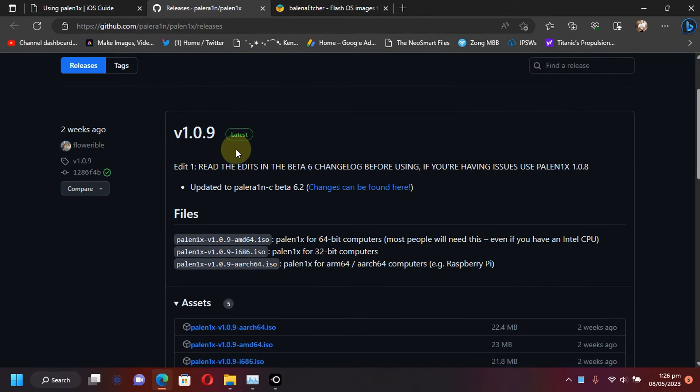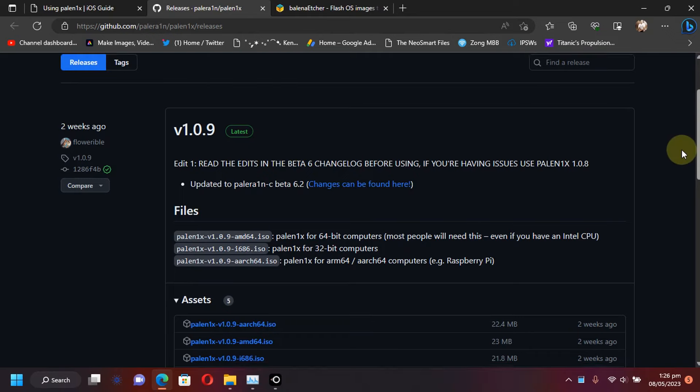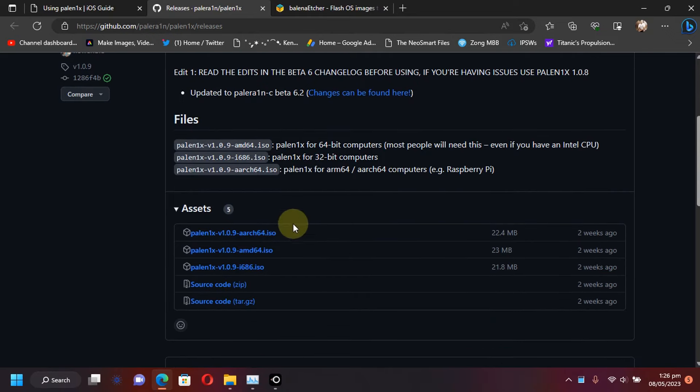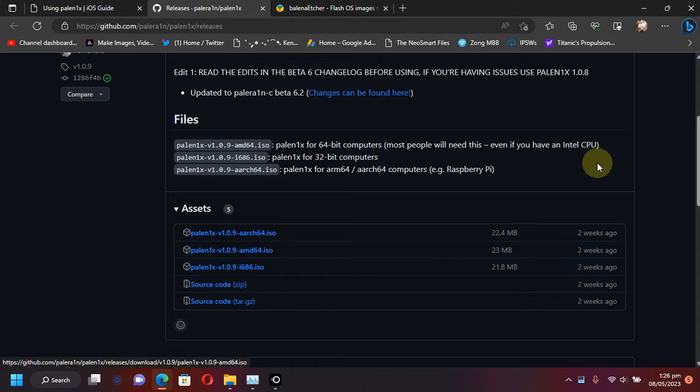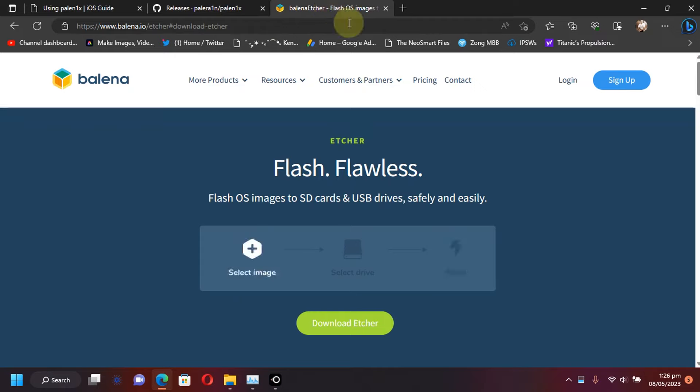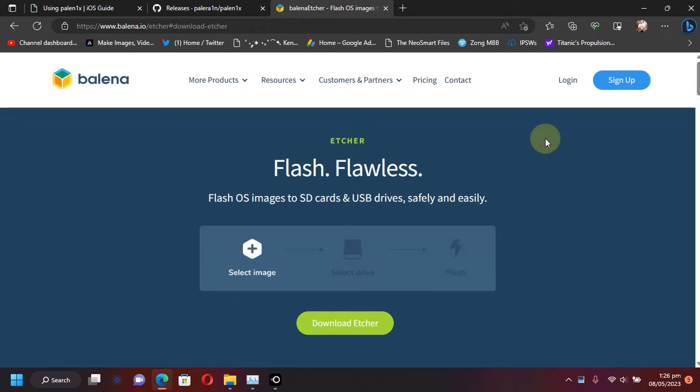simply use the latest version. So currently version 1.0.9 is the latest and simply get this ISO file that is ending with AMD64. You will also need Balena Etcher to flash this ISO file to a USB flash drive. Simply head to the official website for Balena Etcher.